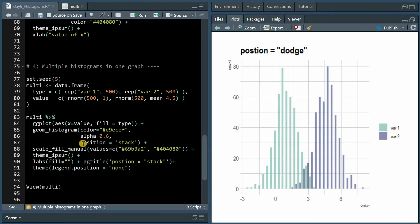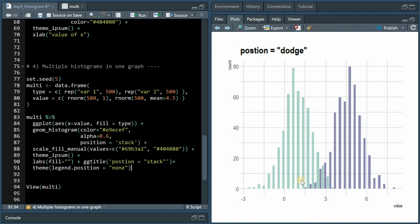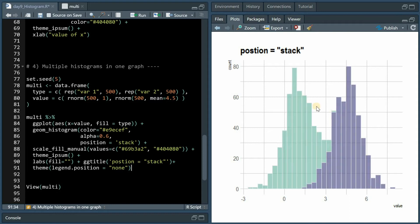Now the two other options we can use for position would be dodge where they then get dodged next to each other. With theme legend position equals none we can get rid of the legend to make this effect a bit more visible, and we can also specify position as stack and then each bin from one distribution gets stacked upon the other distribution in case they overlap.